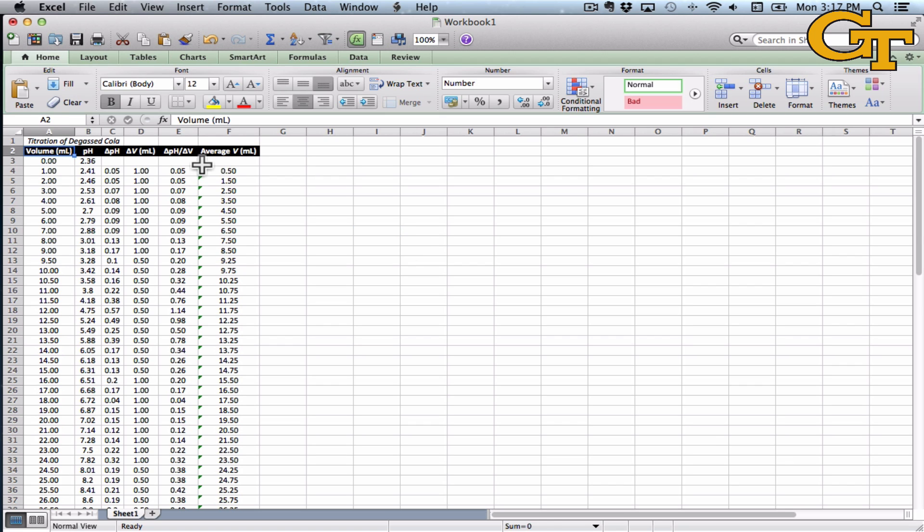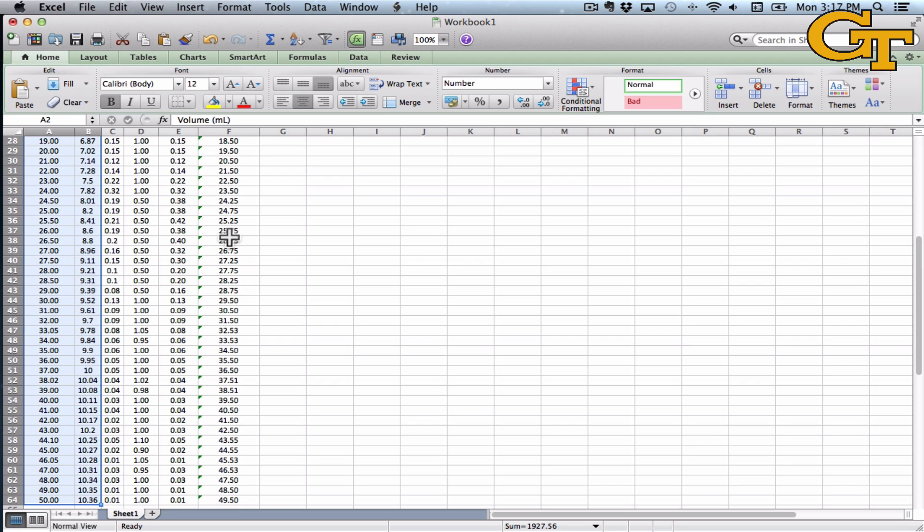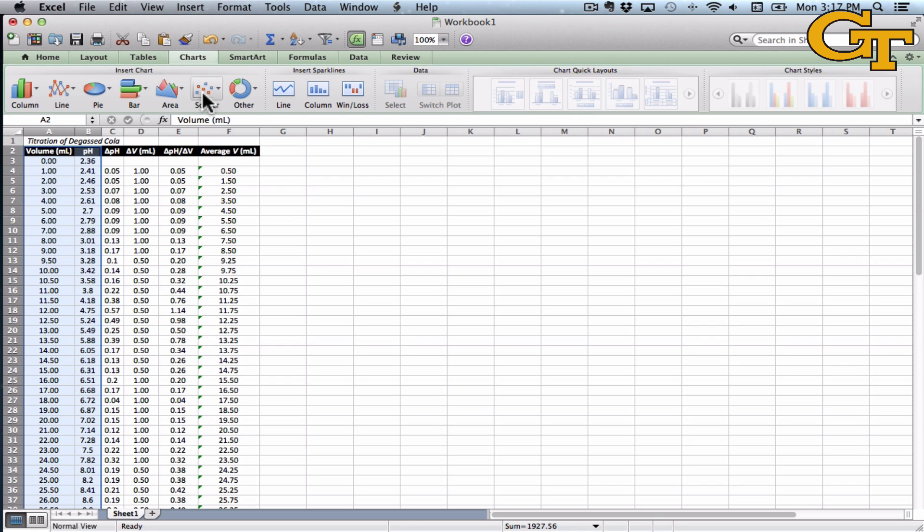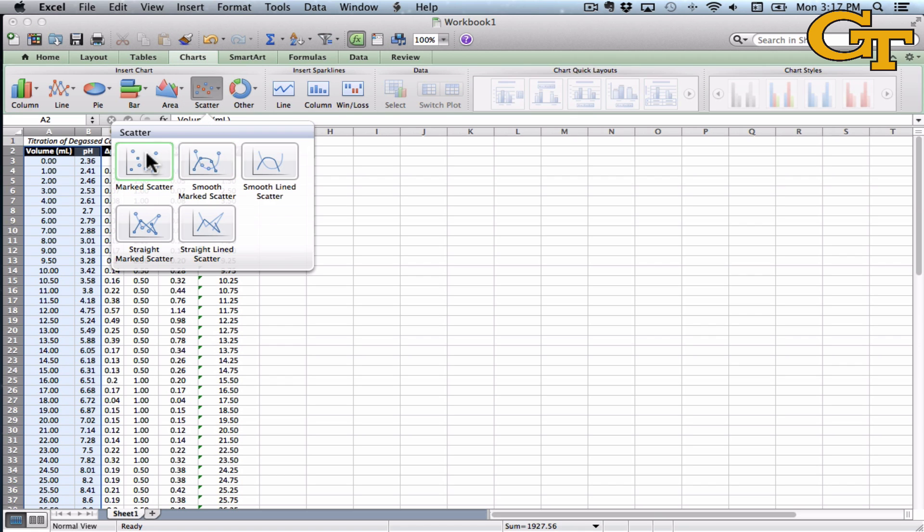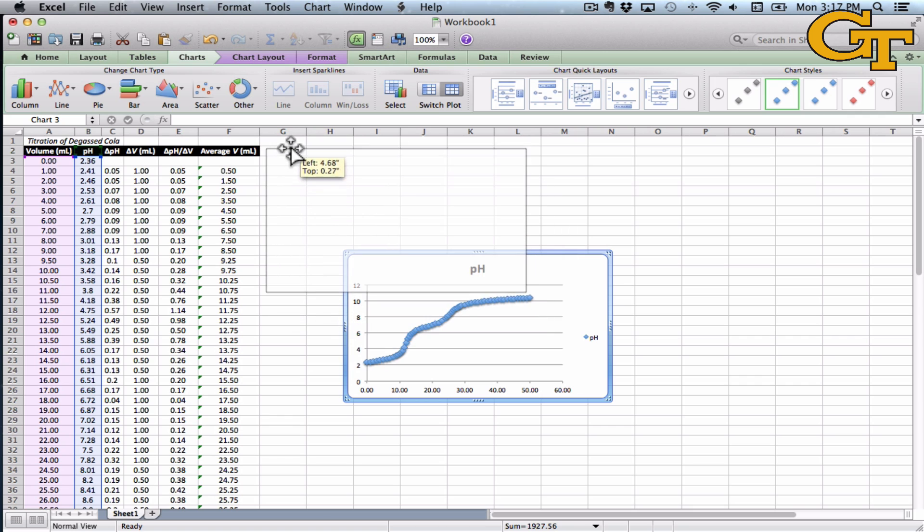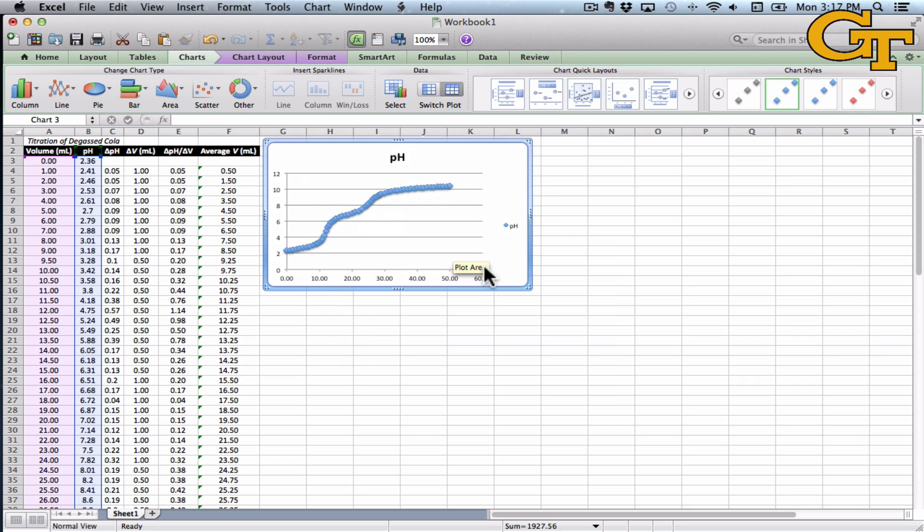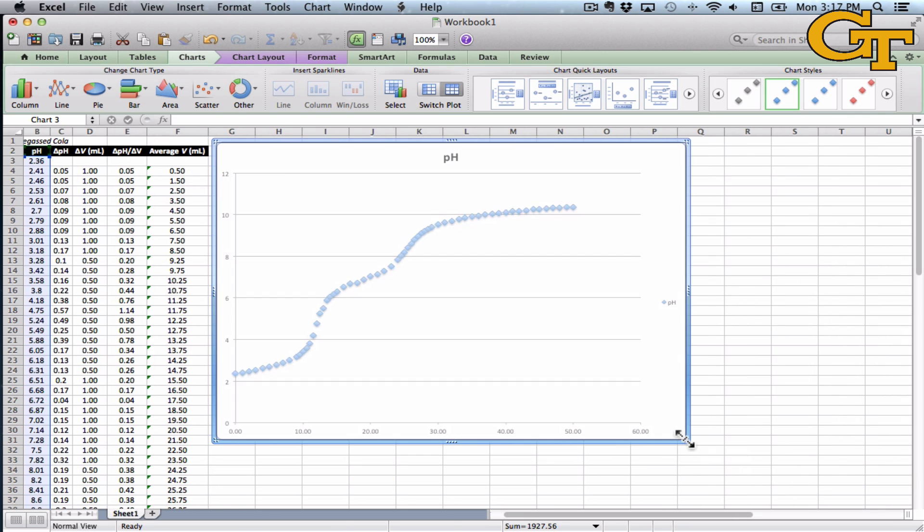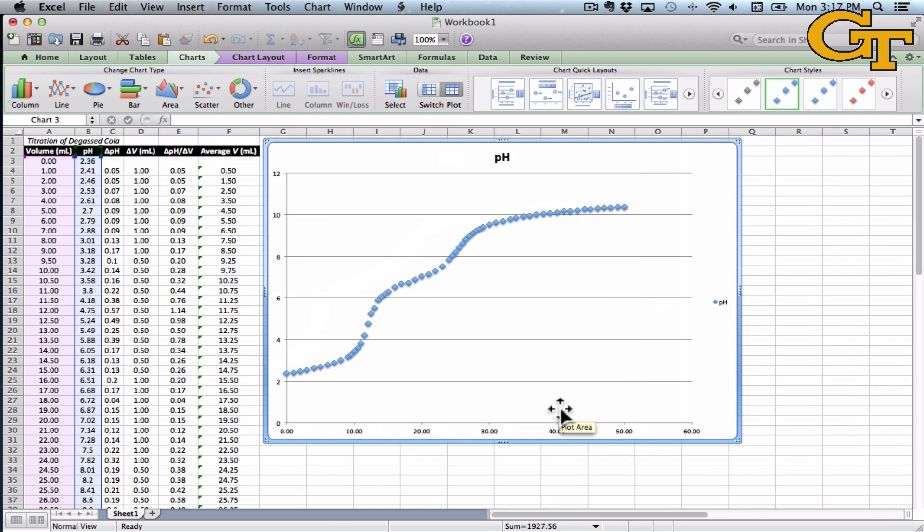So in the first two columns I've got volume and pH, and if I just create a pretty standard plot with these charts, scatter, it looks like a titration curve, as it darn well should. This is the measured data that I obtained with the lab quest in lab.